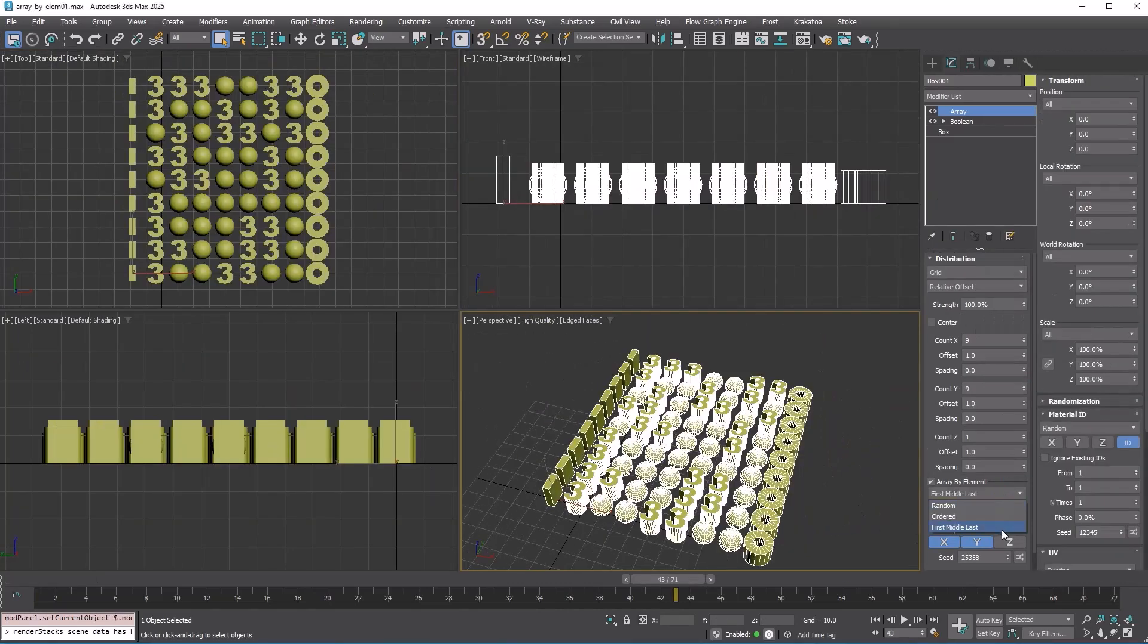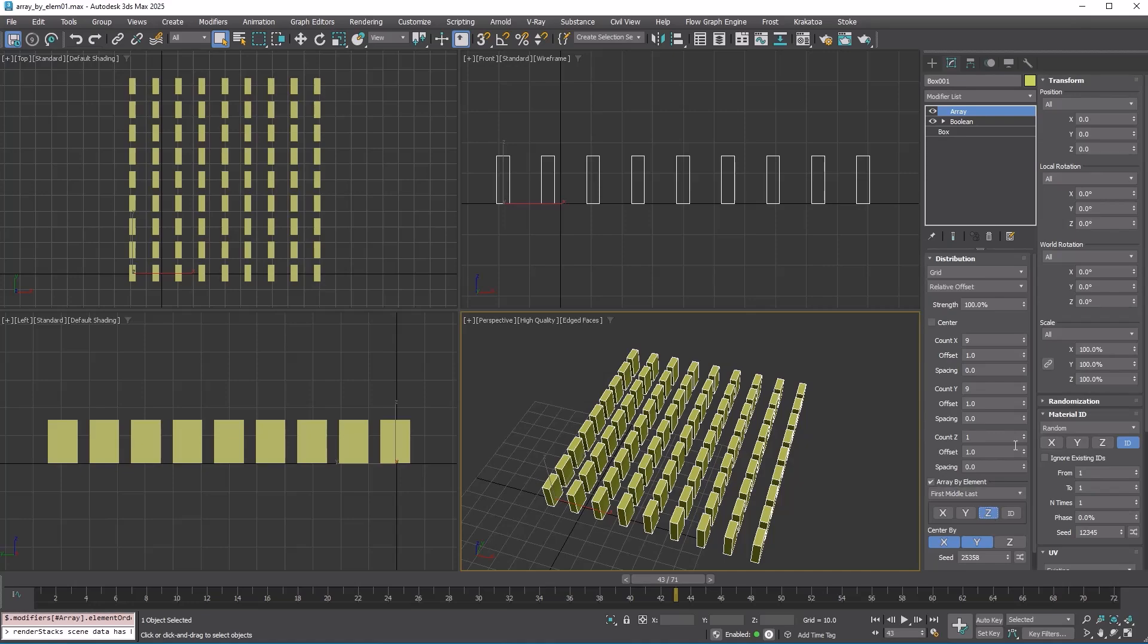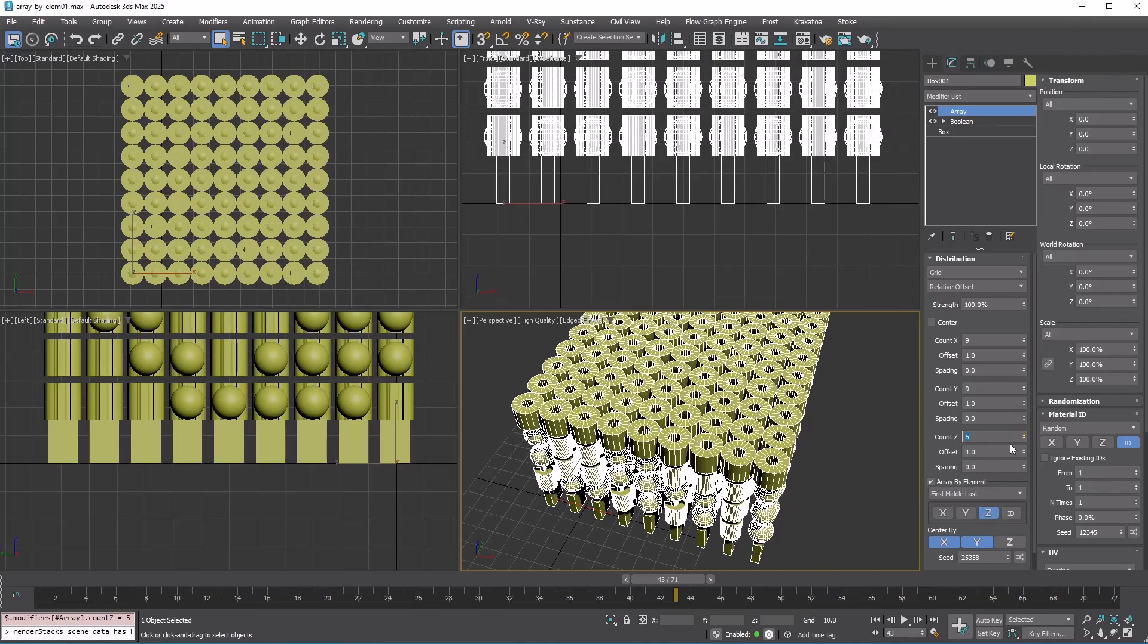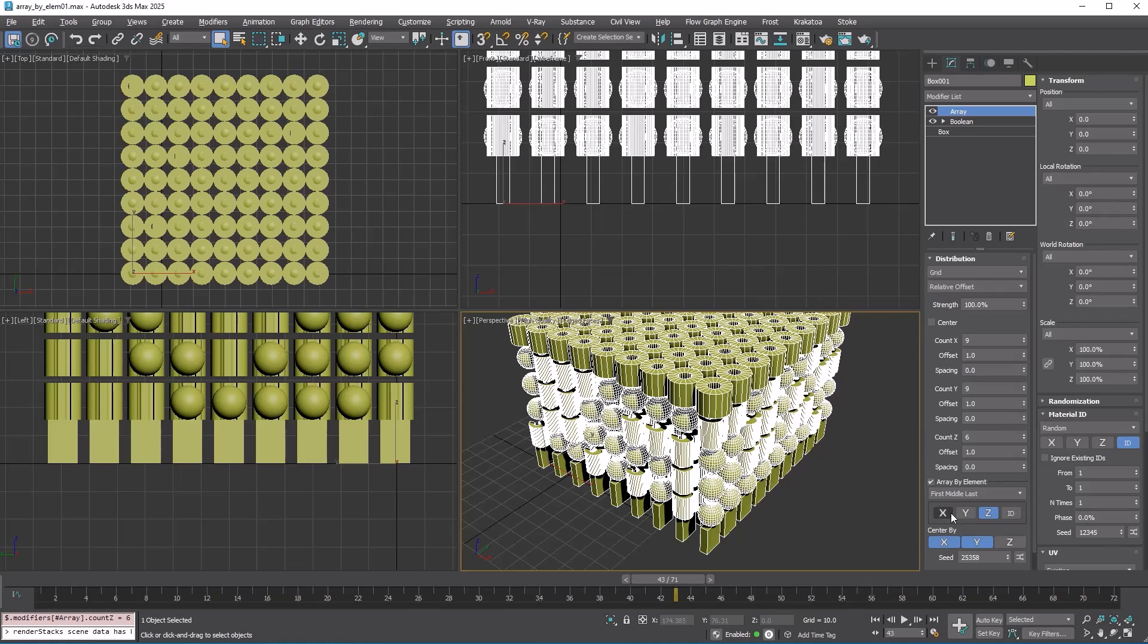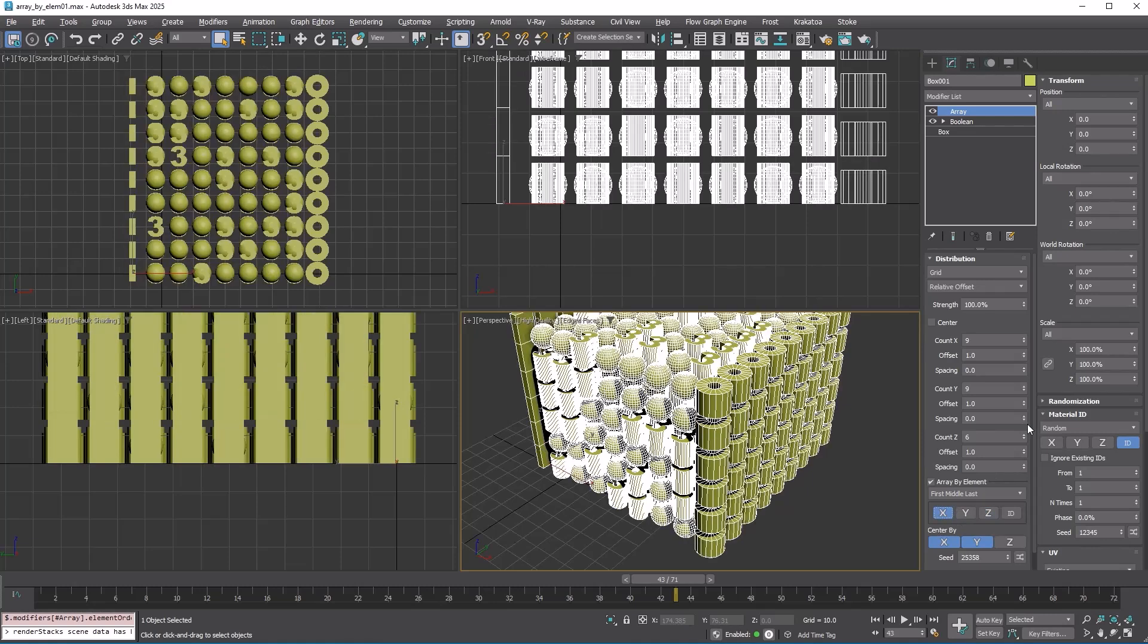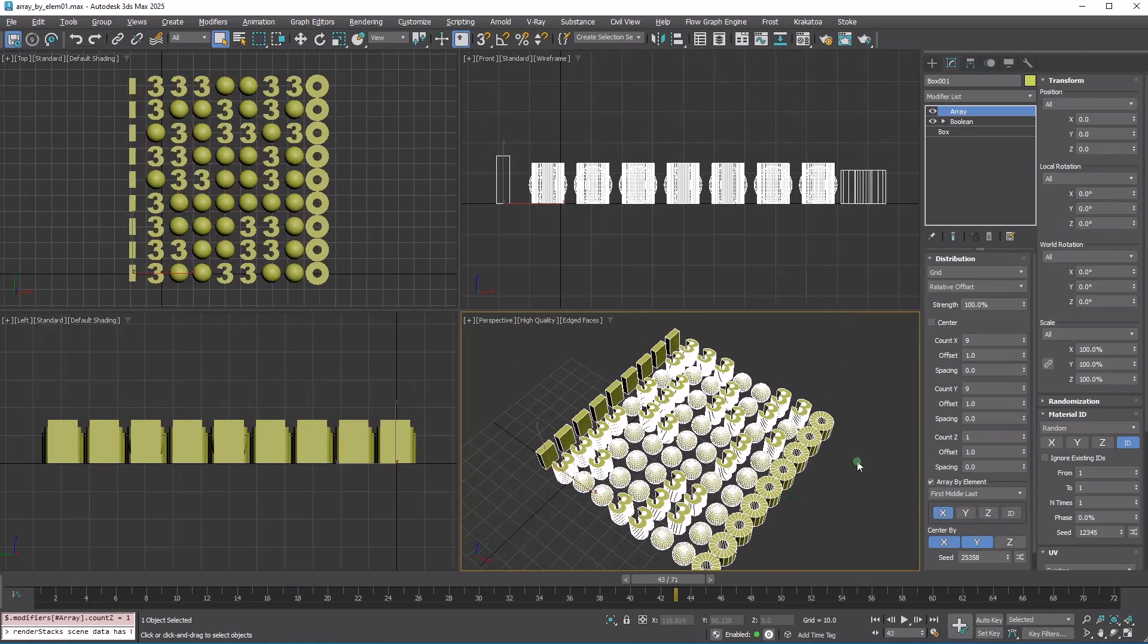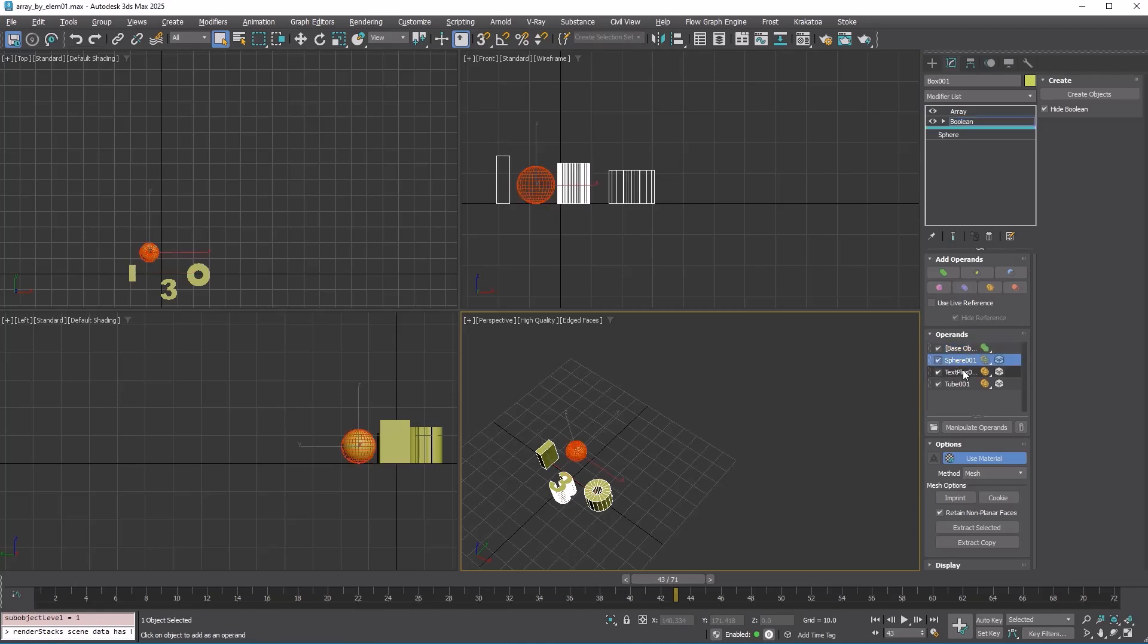First, middle, last uses the first and last elements at the beginning and end, filling in the middle randomly with the remaining elements. The order follows the vertex order of elements. In this case, the order of addition to the Boolean object determines the sequence. So, the box would be first, and the tube would be last.